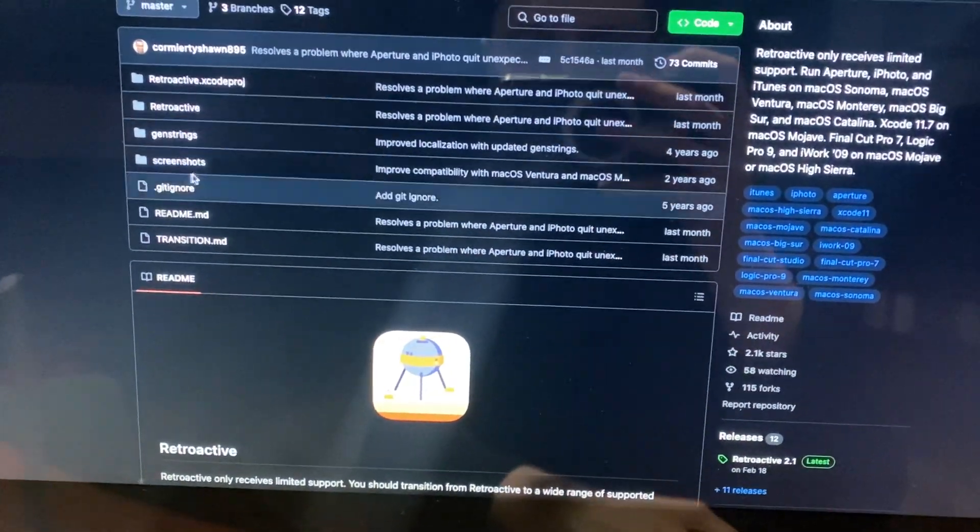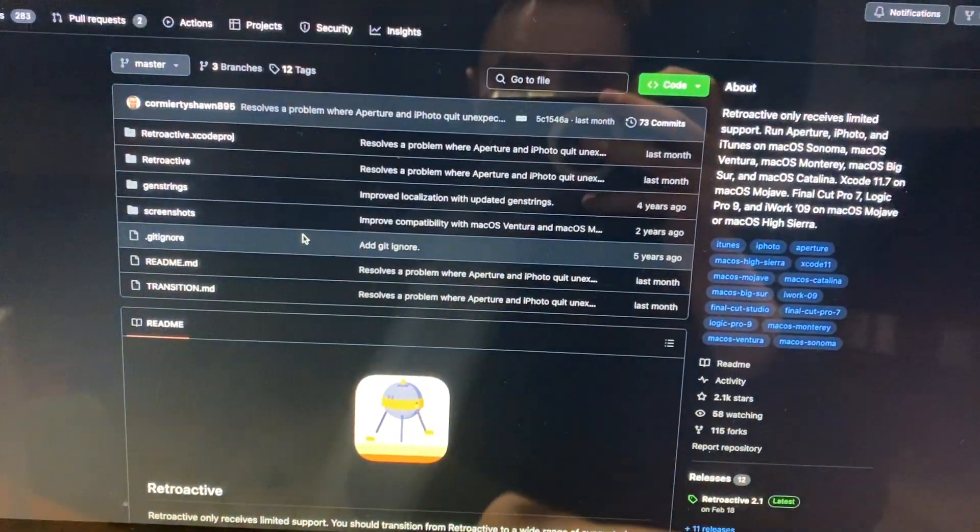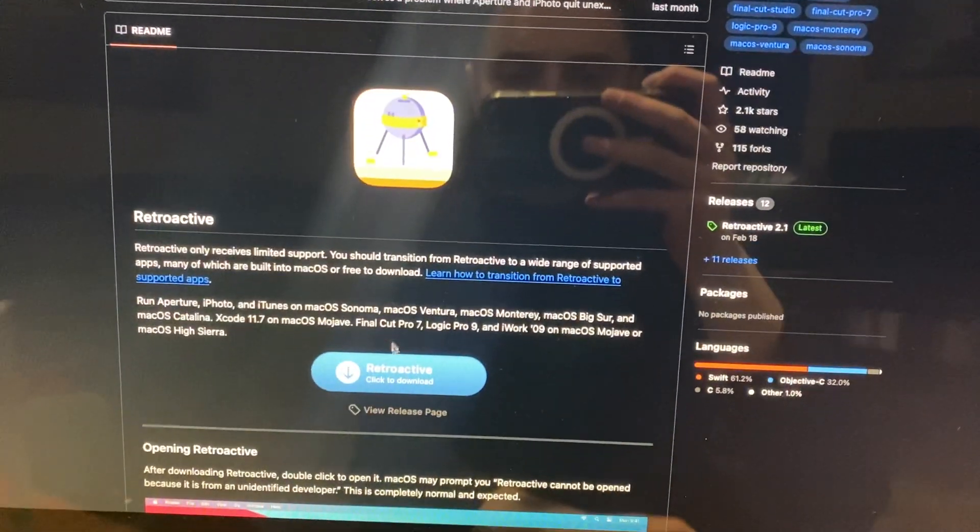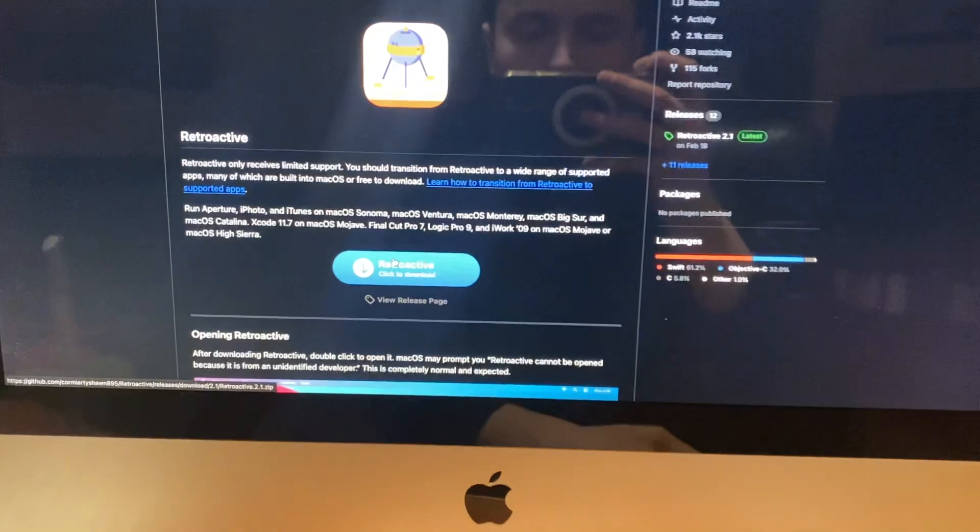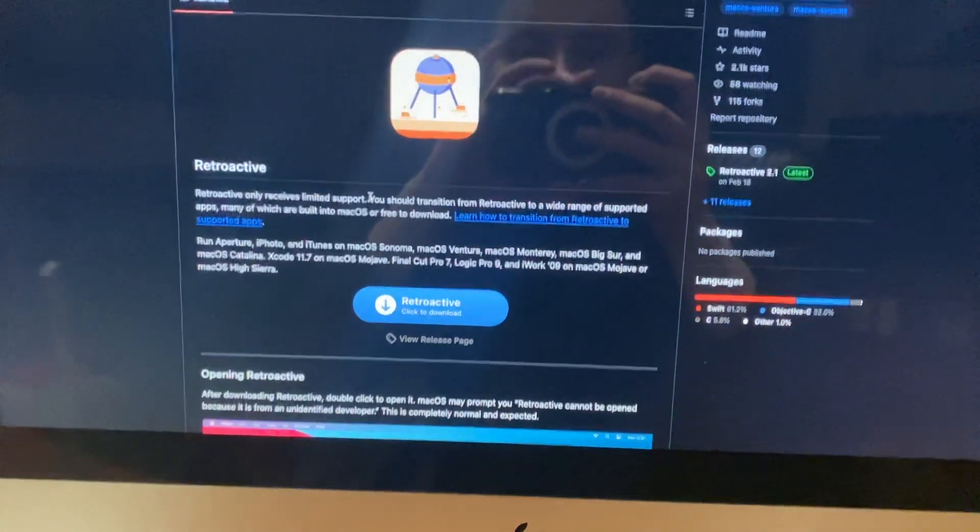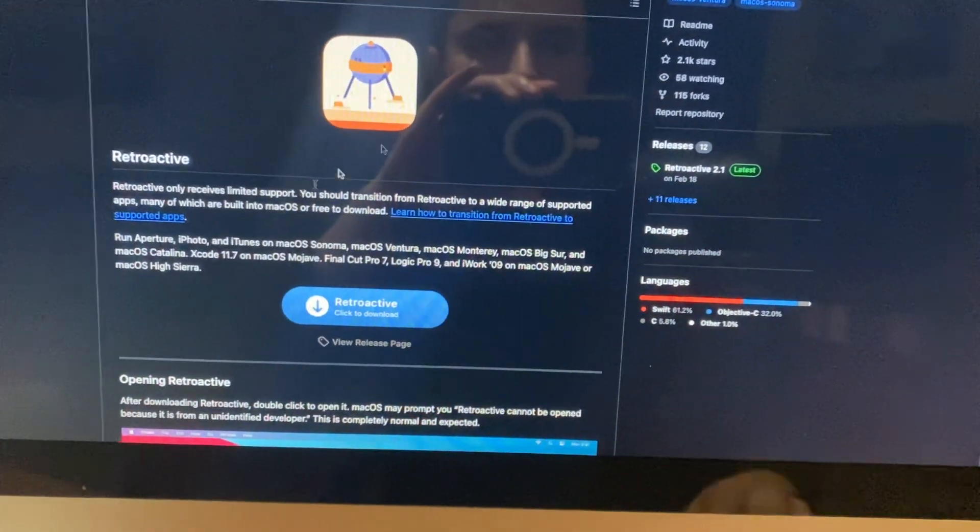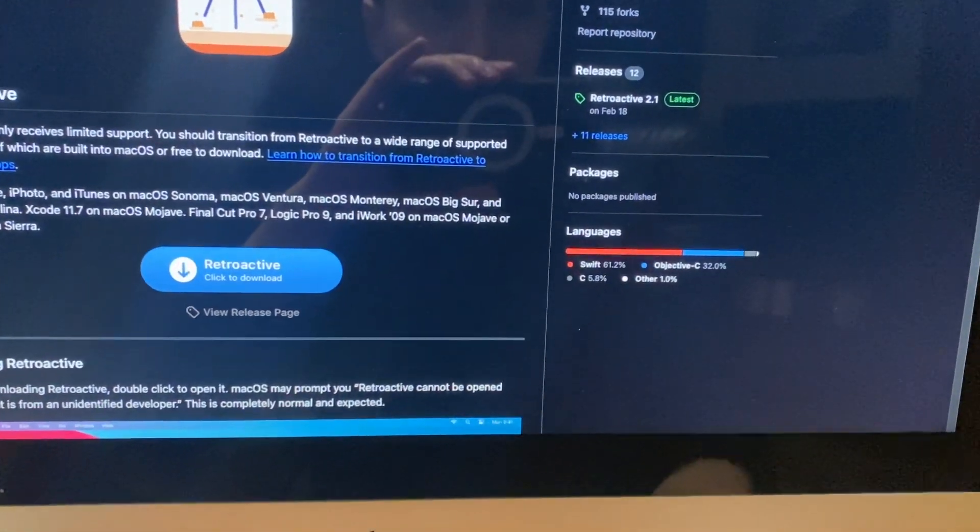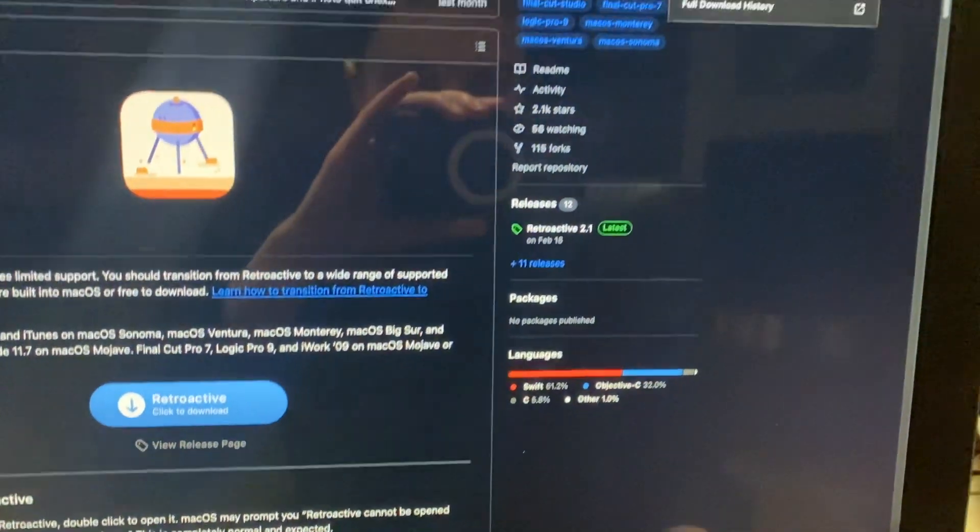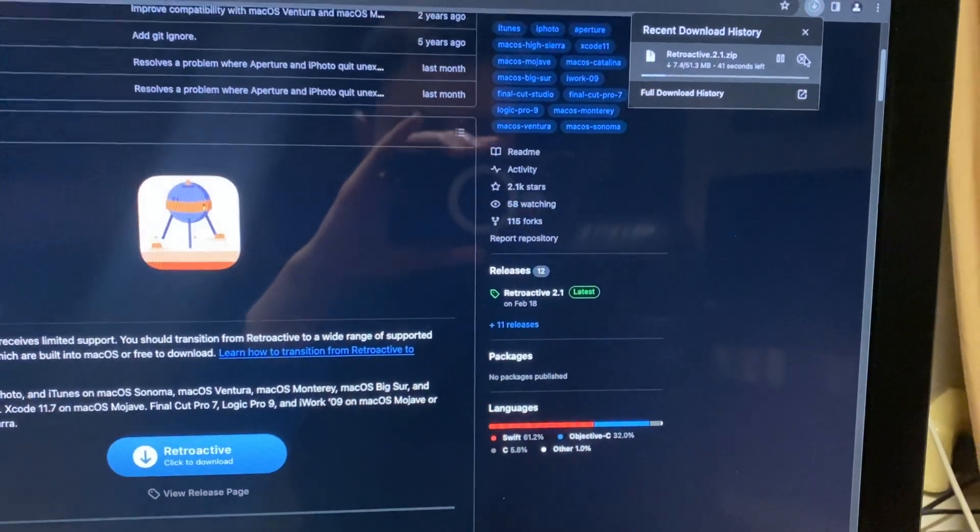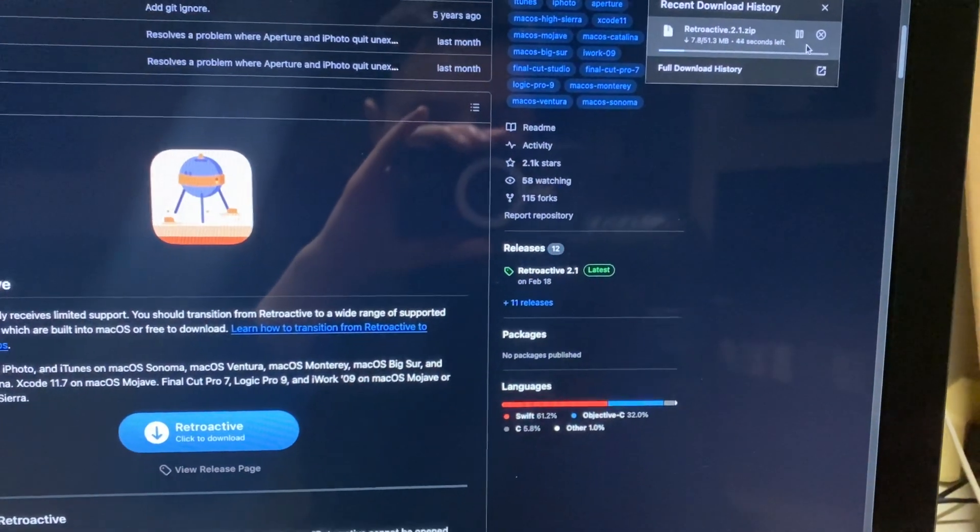Hello dear subscribers, today I will show you how to install iTunes on your iMac. So for doing that let's just tap on downloading retroactive. So now let's wait until it will successfully load it.